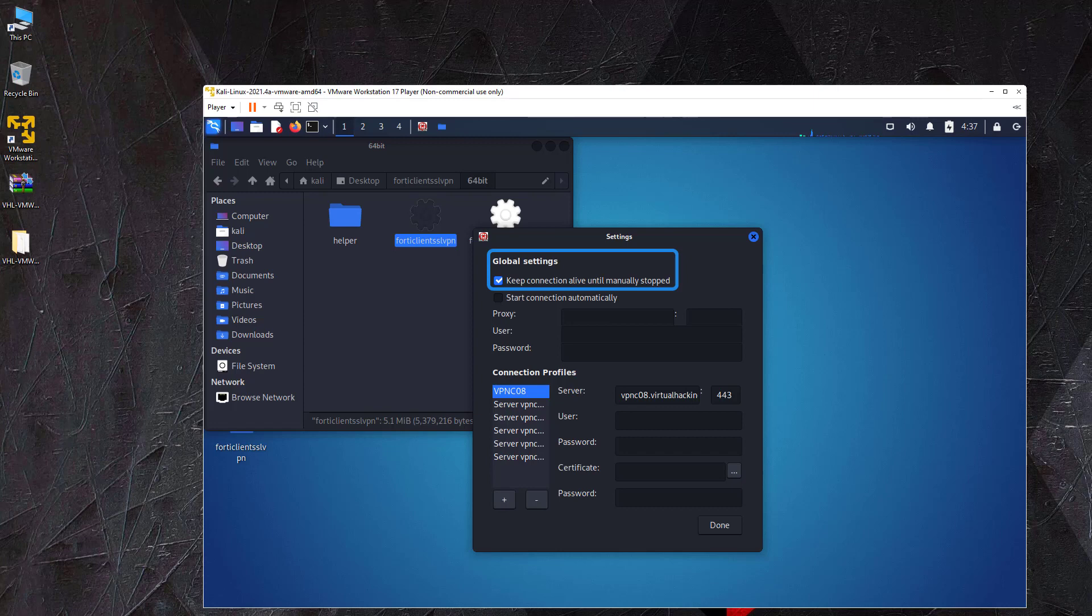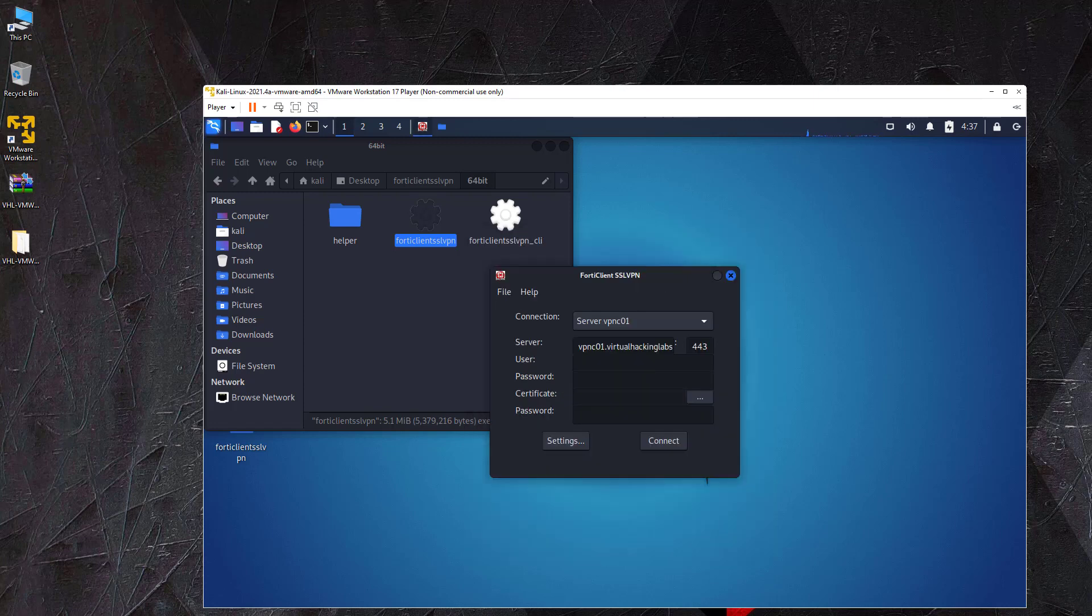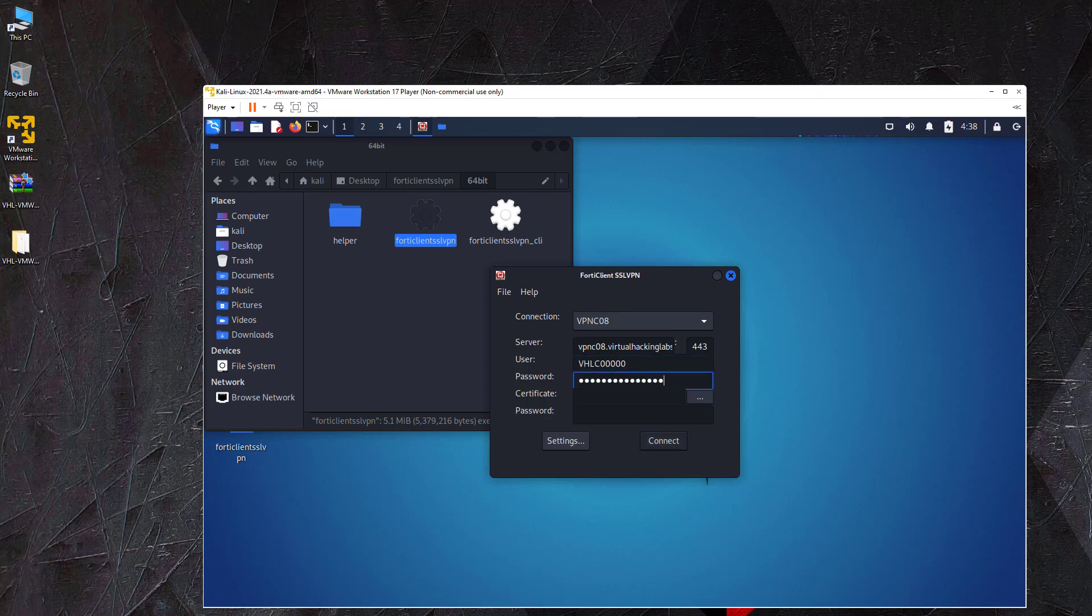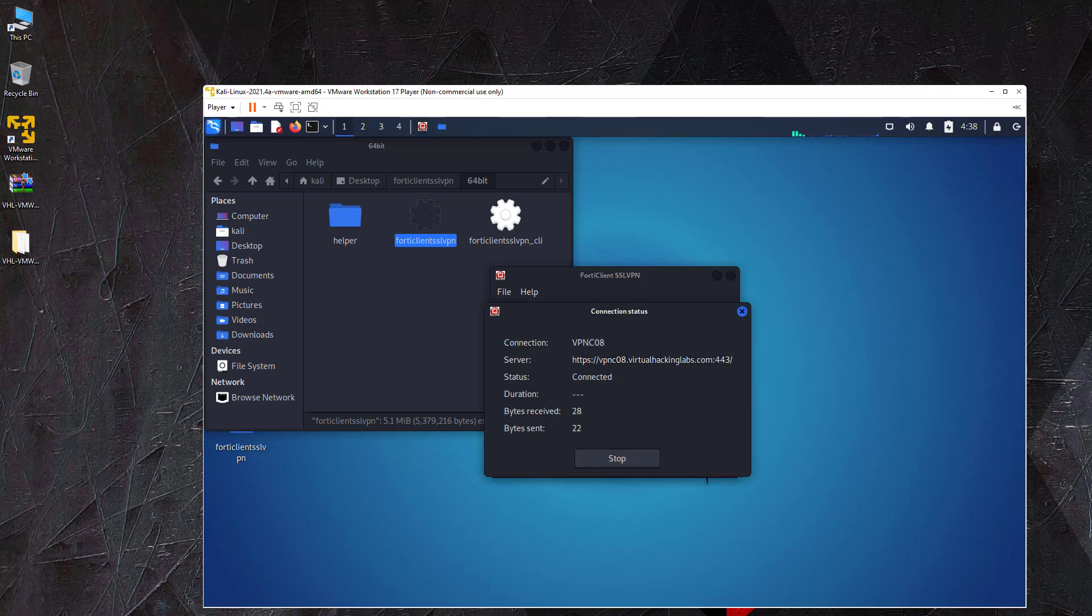Finally, we click the done button to save the connection profile. The newly created connection profile is now available in the connection drop down menu. Select the connection profile for your server and enter the credentials that you received by email or from the my account section on the website. Then click the connect button to connect with the VPN environment.